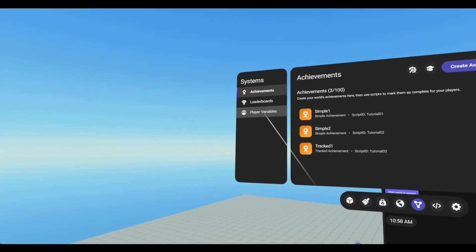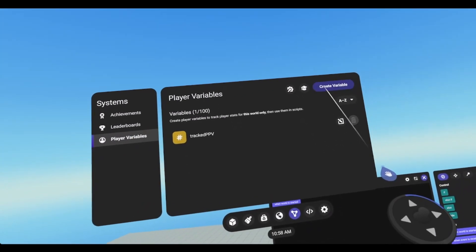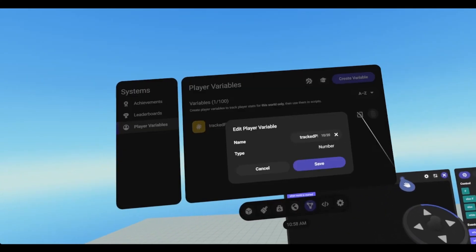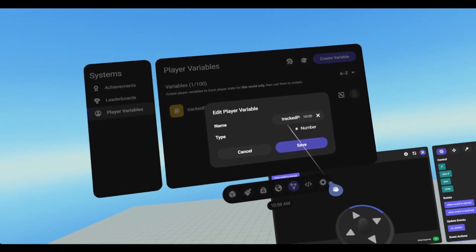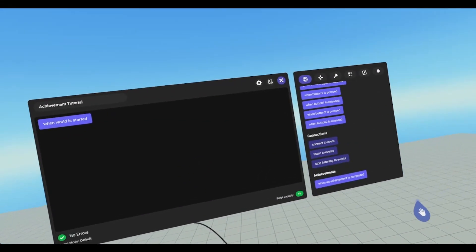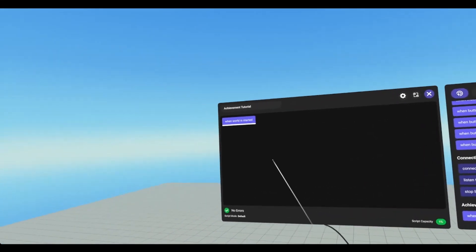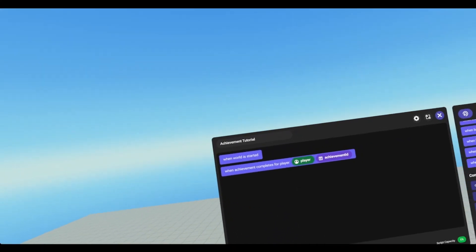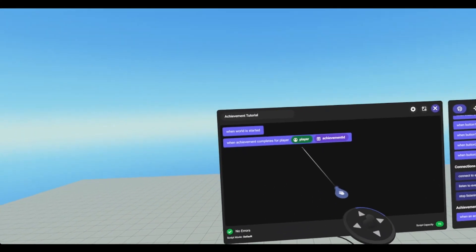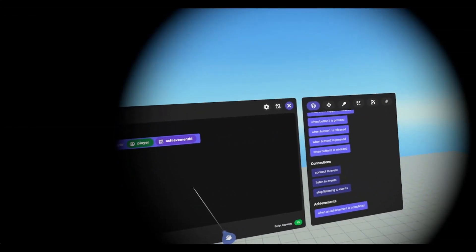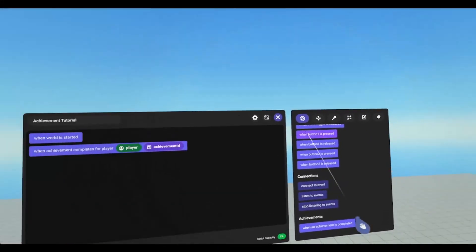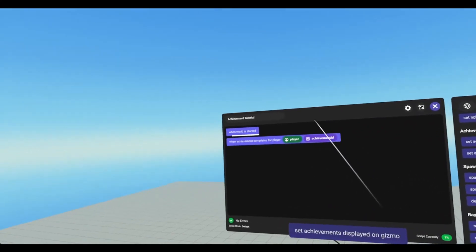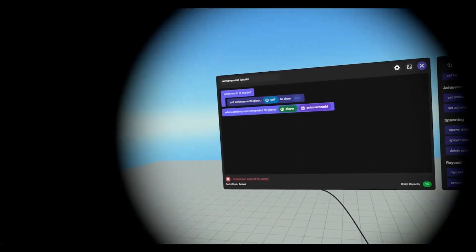Under player variables, you can click create variable, give it a name, and it will be a number. You can edit them and change the name. Under events, if we scroll all the way down, we have an event that will run when the player completes an achievement. We'll get the player's name and the achievement ID. Then under actions, we can set the achievements that will be displayed on the gizmo.